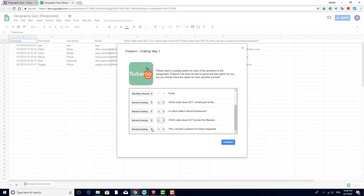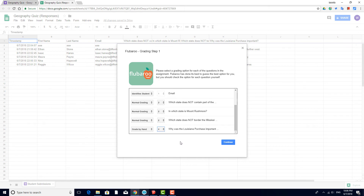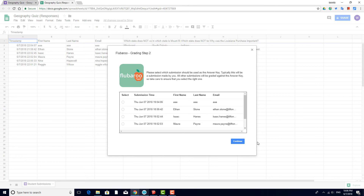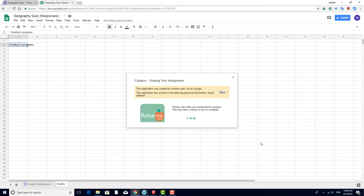The last question I'll set as Grade by Hand and set it at 4 points, so the whole quiz will be worth 10 points. Then I'll click Continue. Now I have to select the answer key, which is here in the first row. That's all Flubberoo needs to start grading.